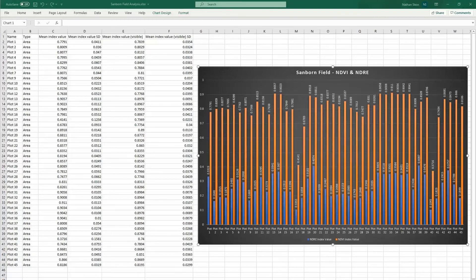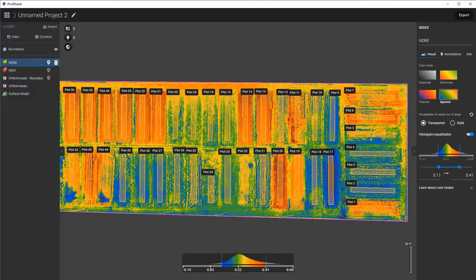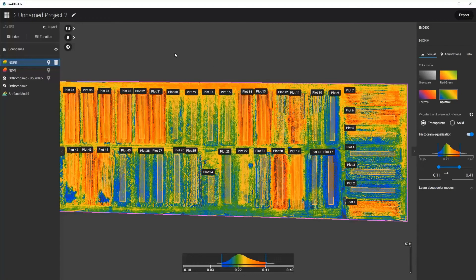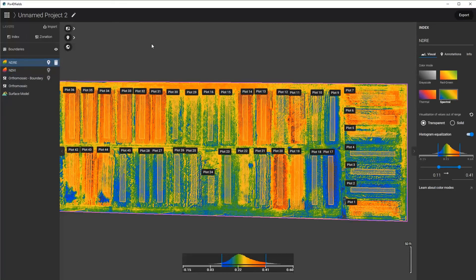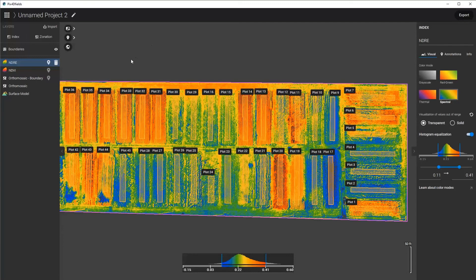So very quickly, we have now shown how to utilize the PIX4D Fields to process the data, to outline the plots and import the plots if there's boundaries that exist, to create the indices, and then to export the CSV file. So this concludes how to use PIX4D Fields to quickly map, process an index, and export statistics.